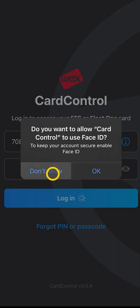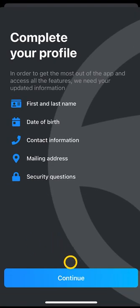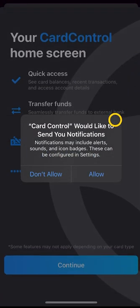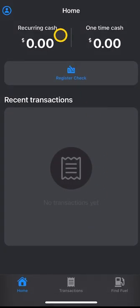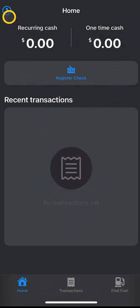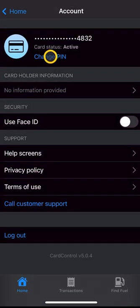The app will ask about using Face ID — that's your preference. It will also ask you about completing a profile; you can skip this if you'd like. It will prompt you about notifications. On the home screen, you have your recurring cash, your one-time cash, and your recent transactions. Up in the top left, you can come up here and change your PIN whenever you need to.